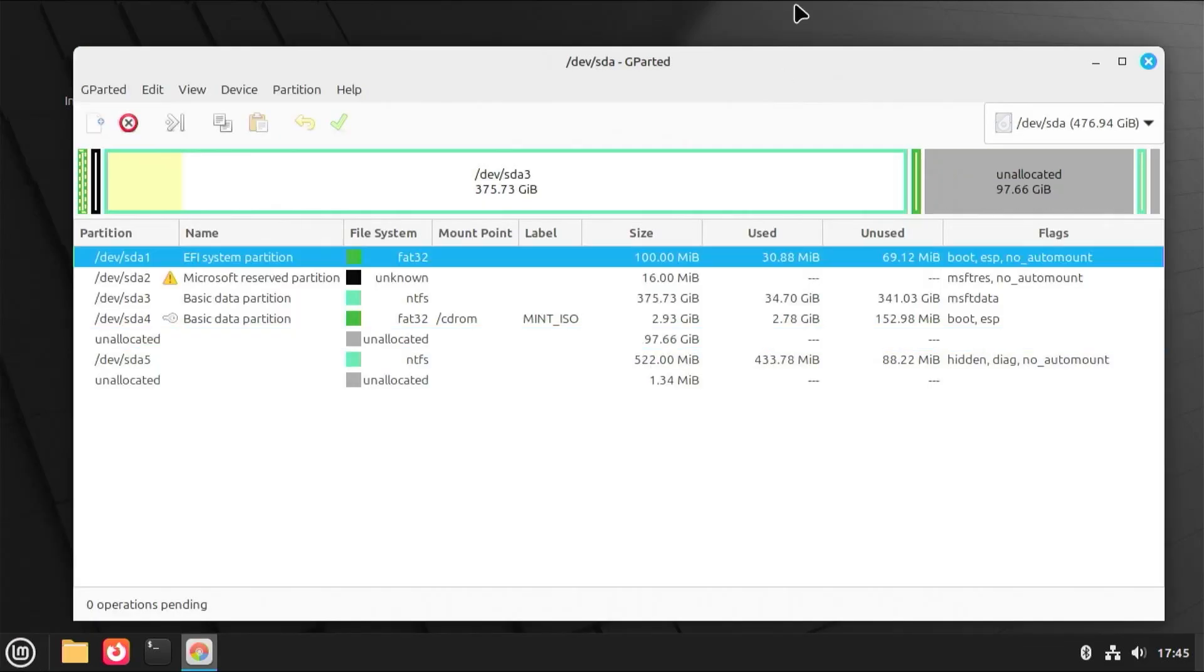In the installer, it will be checking if there are any existing EFI partitions, which can be problematic if you want to use a separate EFI partition. So I'll be temporarily removing the boot flag from SDA1. And then after the install, I'll put it back.